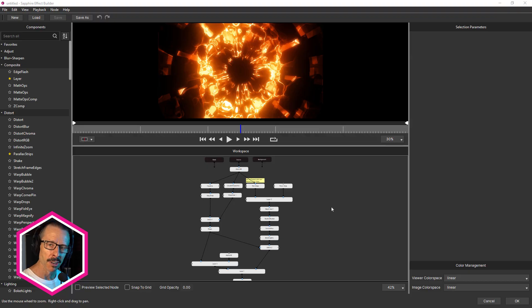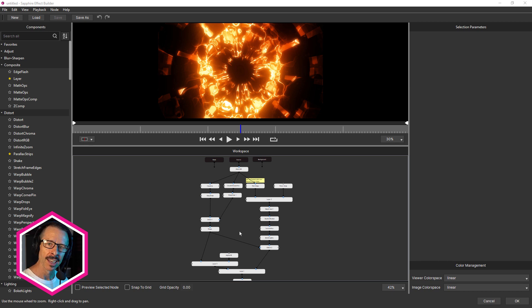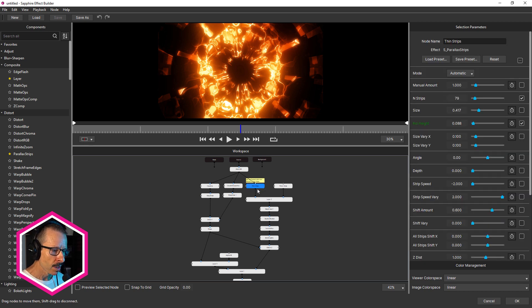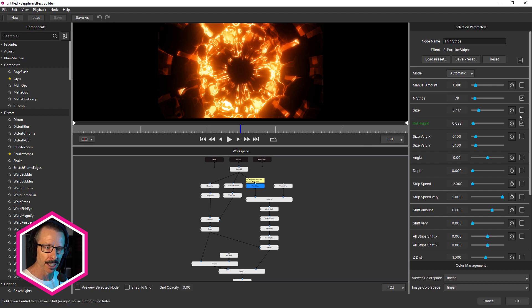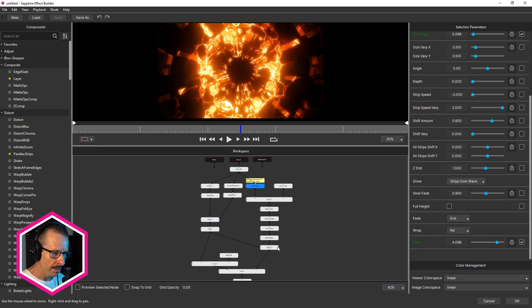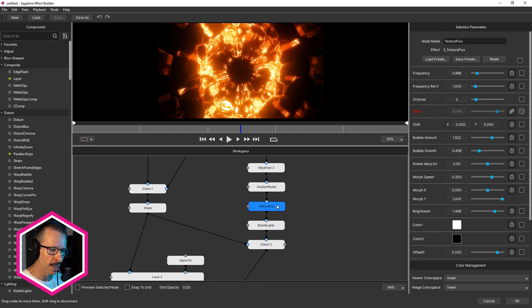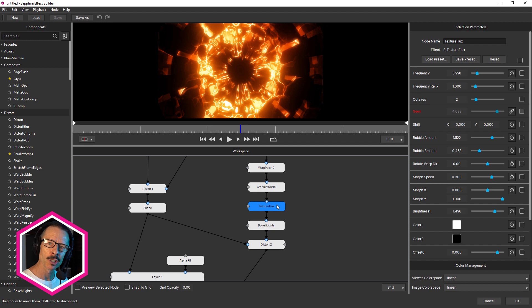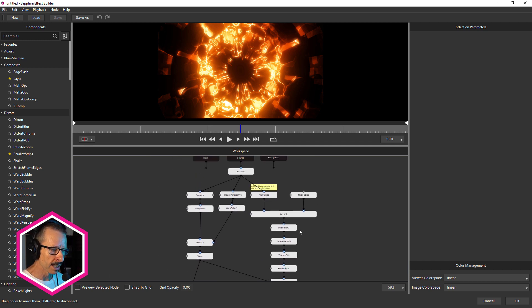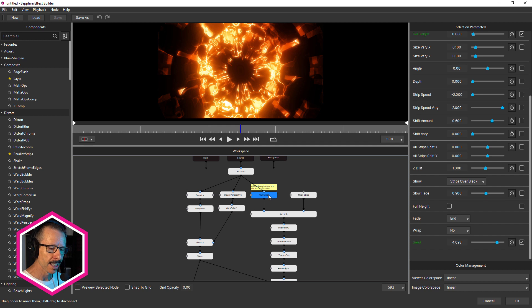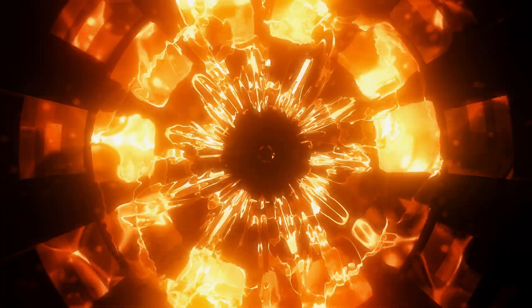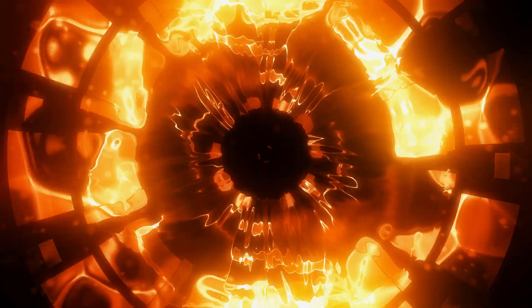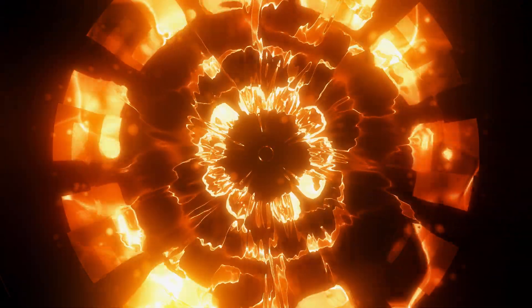And here's another example. This one's called caustic portal. And you can see this also looks pretty complicated. What I've done here to make things easy to use is, I've actually linked all of the effects that have a seed value up to this parallax strips effect. If I just scroll down here, you can see seed is green. And there's various effects in here. There's bokeh lights and texture flux. And these all have a seed value. So by linking them all together, changing just the thin strips seed, the parallax strip seed, changes all of the other seeds. So it's really easy to create variations of this look, just by changing one parameter.